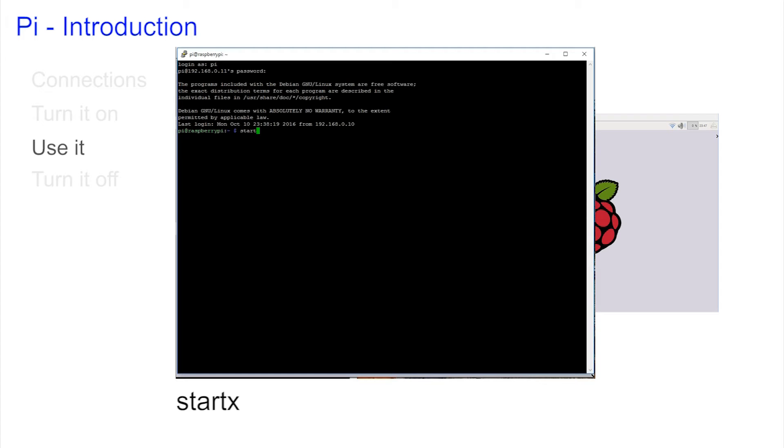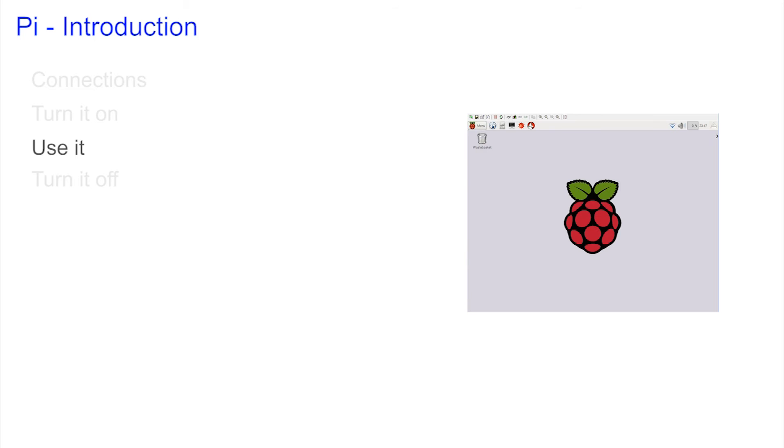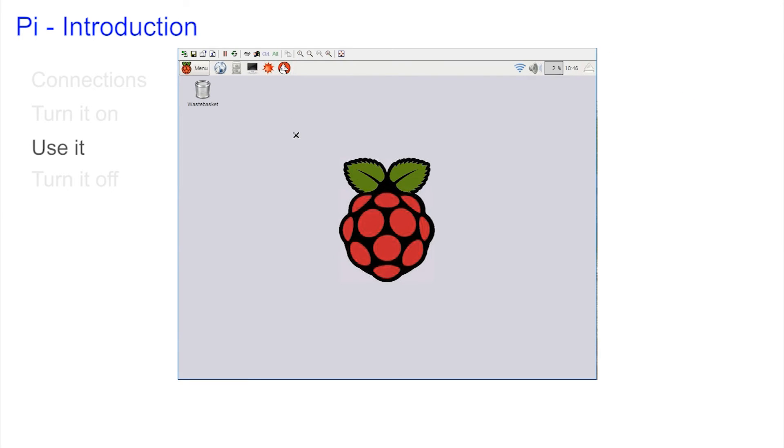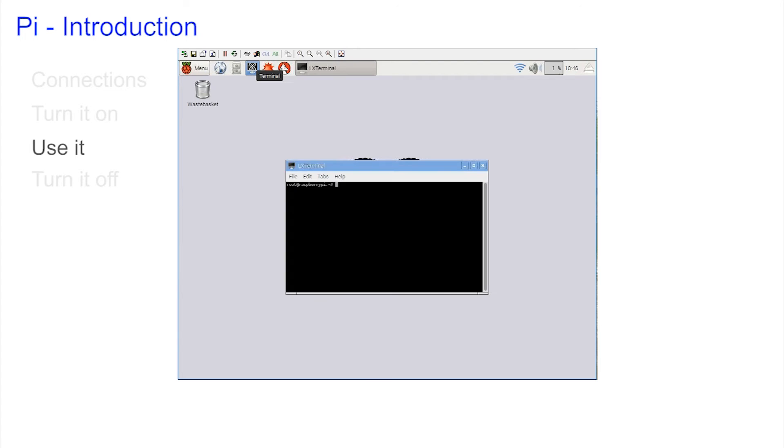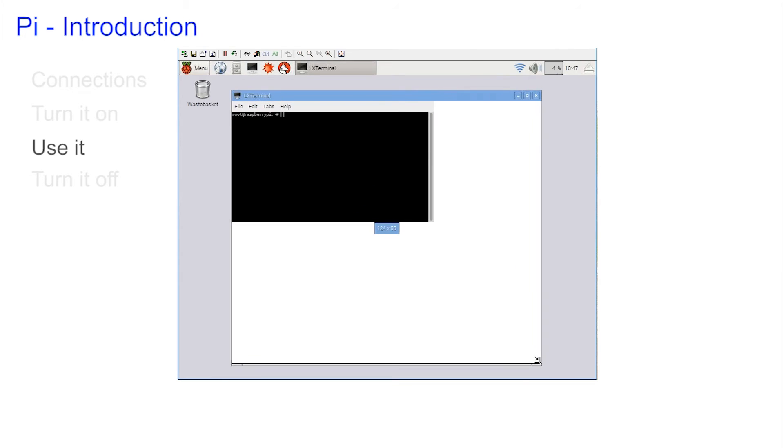Although the graphics mode is easy to use it's not as powerful as the text mode. And to run text mode inside the graphics mode simply click on the little black terminal icon at the top of the screen. Now you have a text mode running inside the graphics mode.